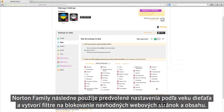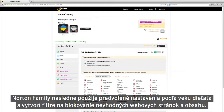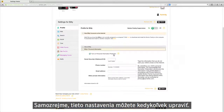Norton Family then applies default settings based on the age of your child to create filters for inappropriate websites and content. However, you can customize these settings at any time.